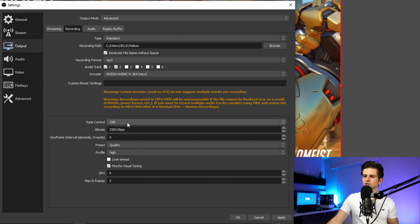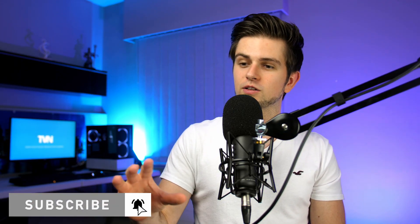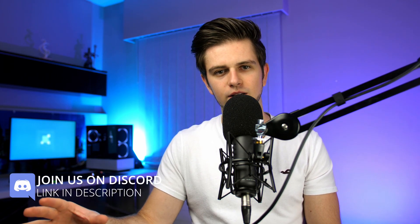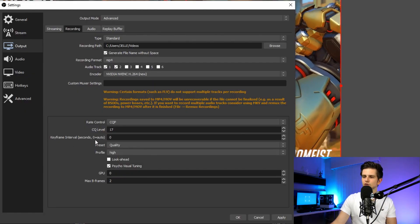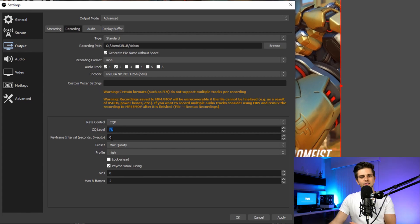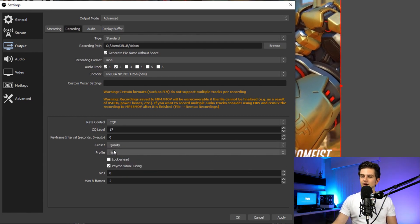Right here, your rate control — set this to CQP. Then your CQ level — this is the level of quality you will be recording in. It's recommended to set this between 15 and 25, with 15 being high quality and 25 being lower quality. I recommend setting this at 17 or 18. Set up everything, then start recording and see if your PC can handle it. If it can't, use 19, 20, 21 — until your PC can handle it. For keyframe interval, you can leave it at zero. For preset, you can use quality or max quality depending on how strong your PC is. Set it to max quality and leave the CQP at 17. If your PC can't handle it, first set preset to quality, and if it still can't, move the CQP up to 18, 19, 20, etc.